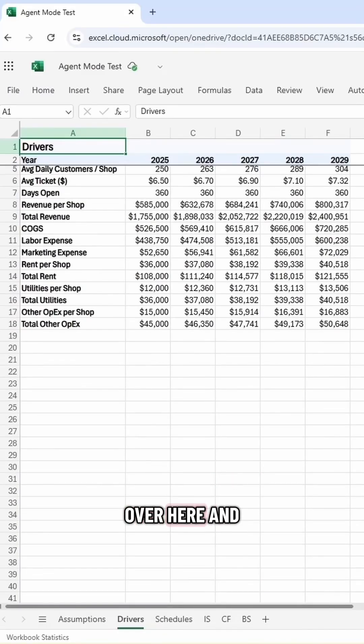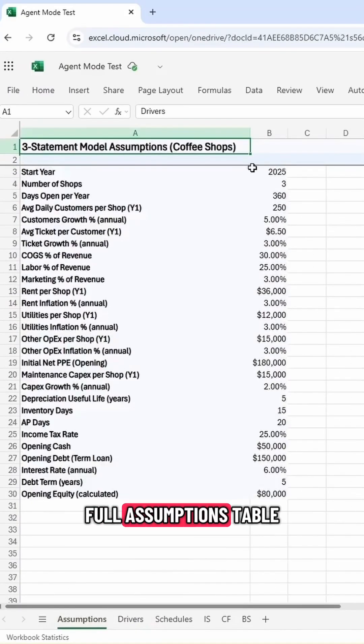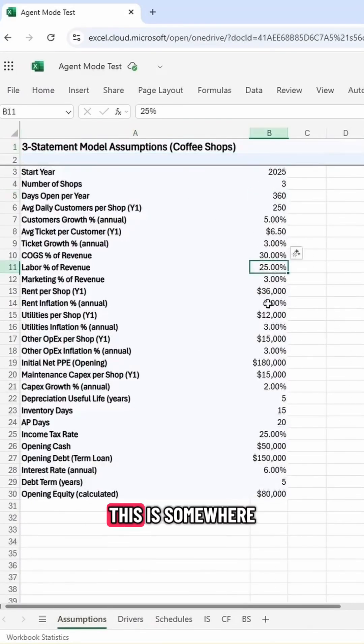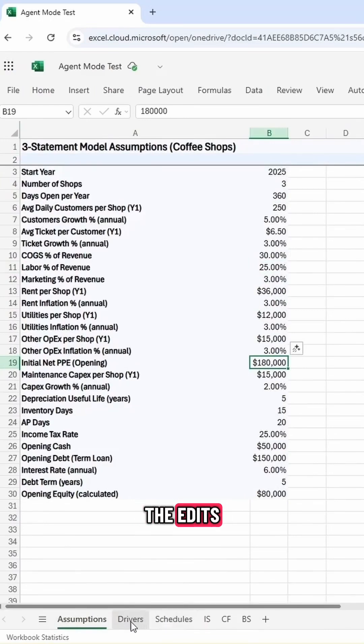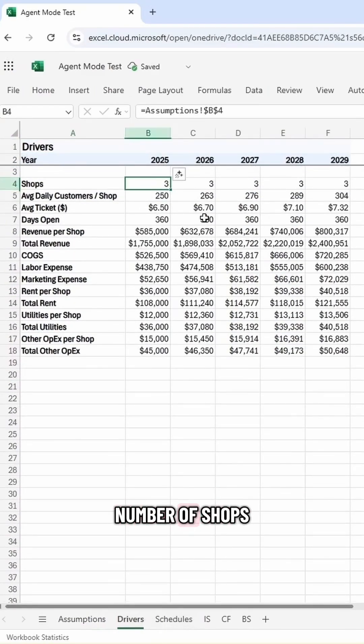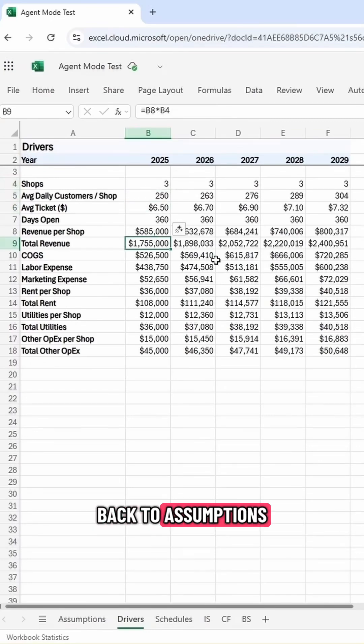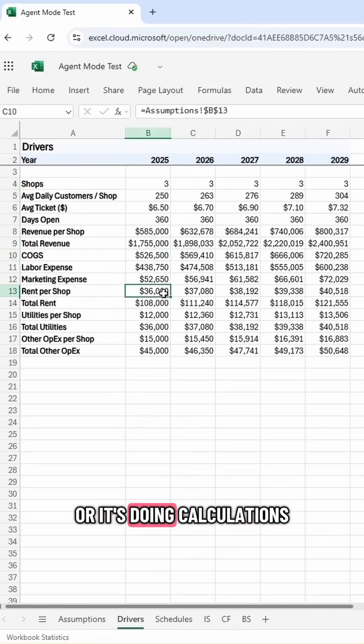We can come over here and take a look. So here's our full assumptions table. This is where we can go and do all the edits. We come into drivers. We've got a number of shops coming from the assumption table. A lot of this is pointing back to assumptions or it's doing calculations.